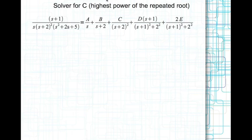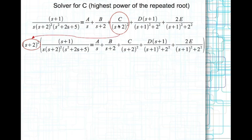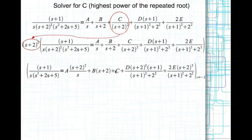Now let's look at solving for the coefficient of the highest power of the repeated root. For the repeated root, look at the highest power — (s plus 2) squared — and solve for c. This is the same as solving for a simple root: multiply both sides by (s plus 2) squared. That cancels on the right, leaving c, while all other terms retain (s plus 2) squared. Evaluating at s equal to minus 2, all other terms drop out and you get c equal to 1 divided by 10.